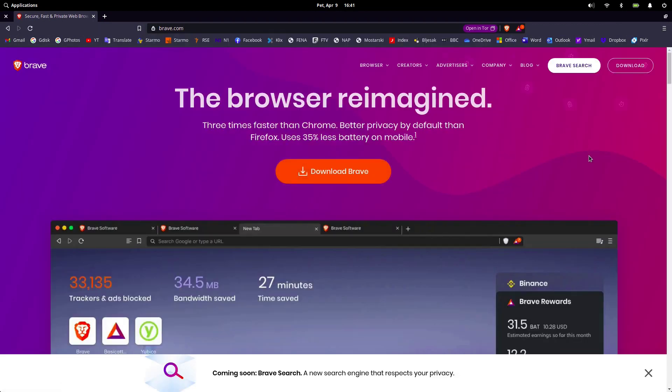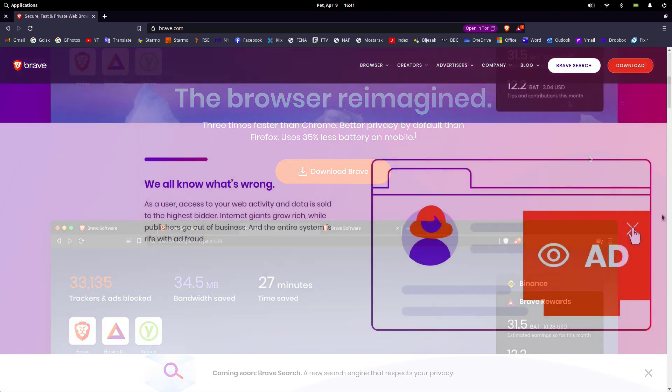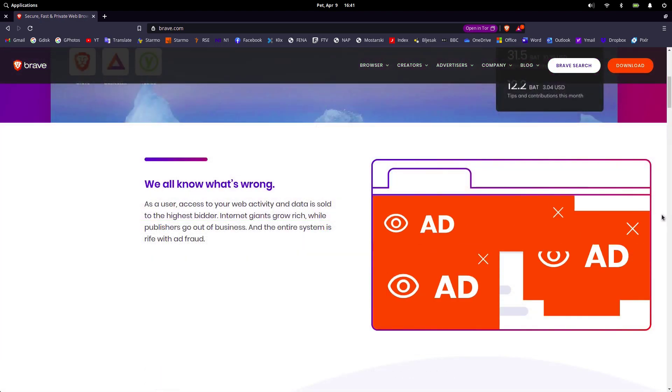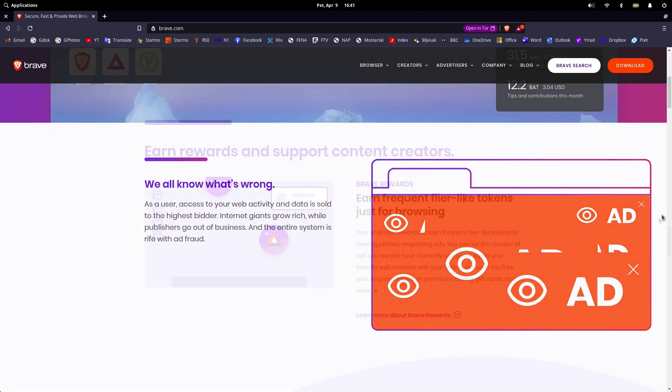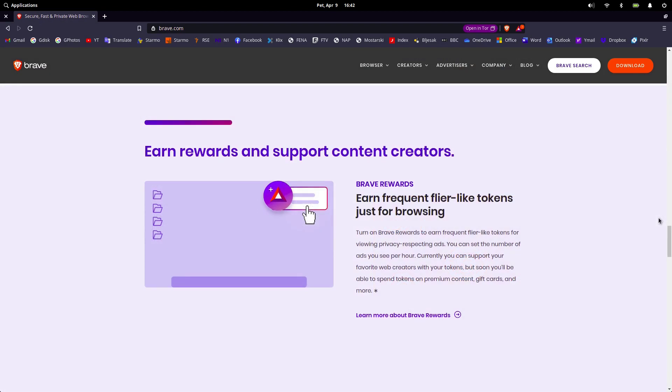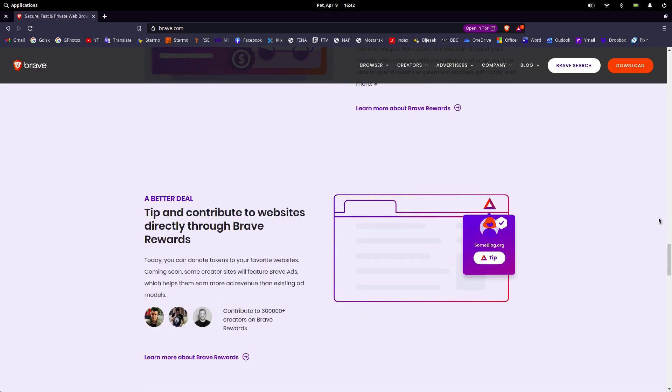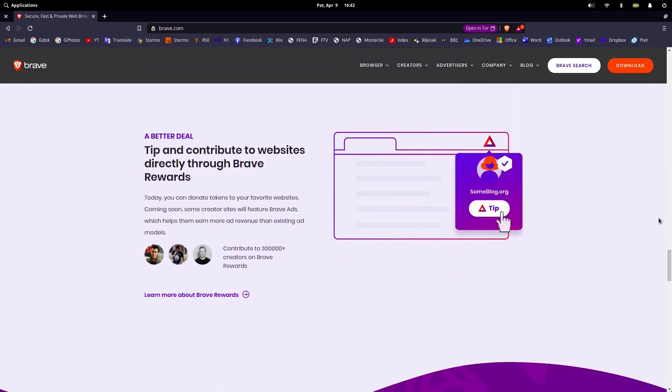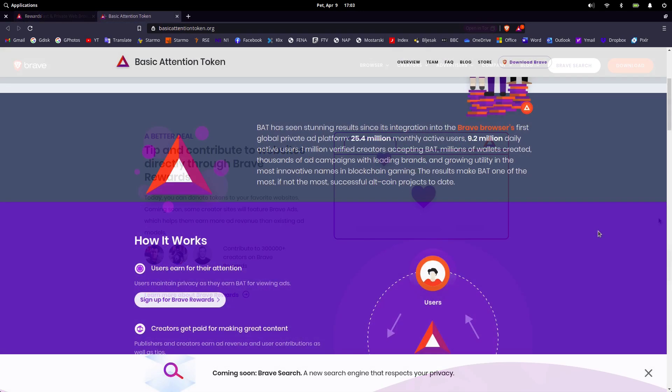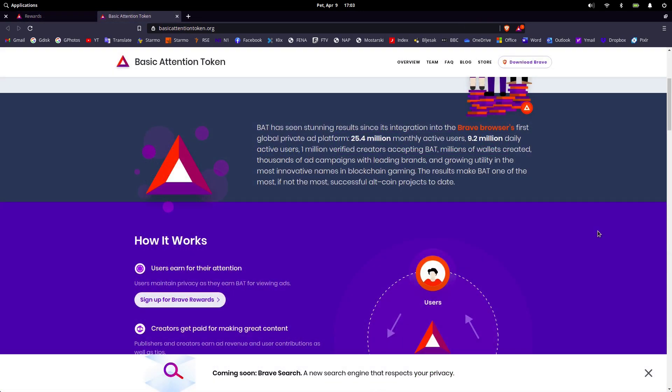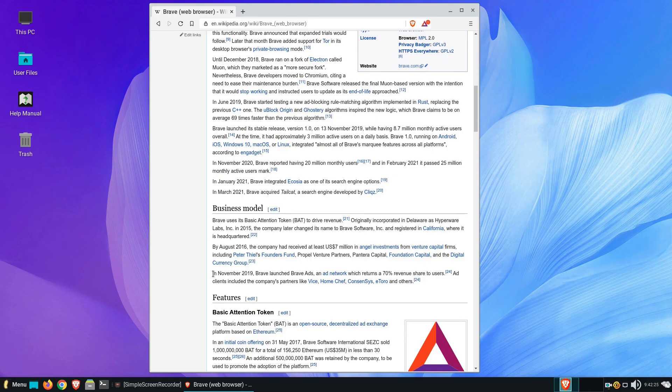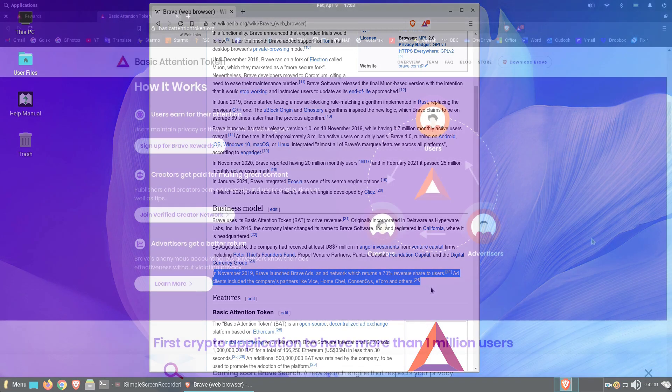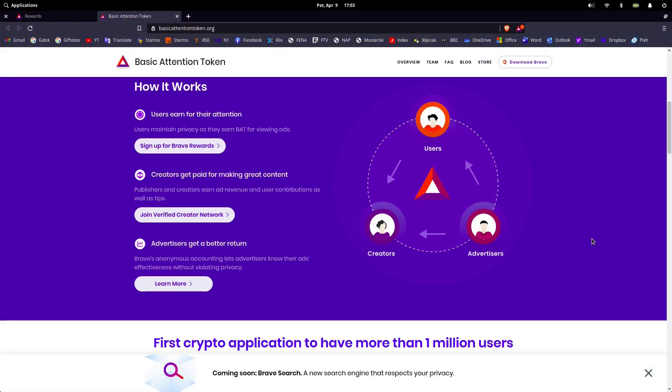Brave essentially blocks ads and website trackers and provides a way for users to send cryptocurrency contributions in the form of basic attention tokens, or BATs, to websites and content creators, along with the ability to keep the cryptocurrency they earned. According to the Wikipedia article, in November 2019, Brave launched Brave Ads, an ad network that returns a 70% revenue share to users.